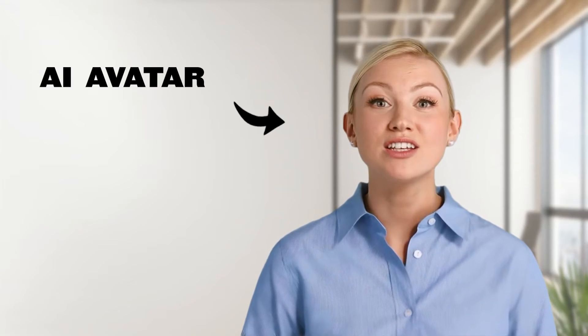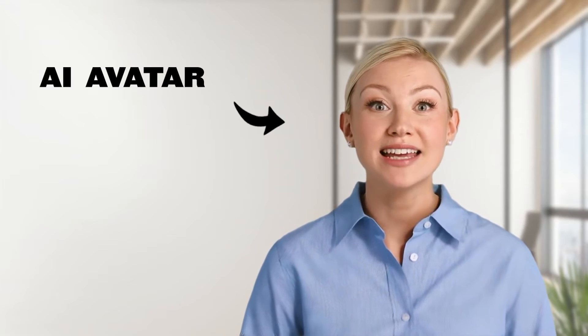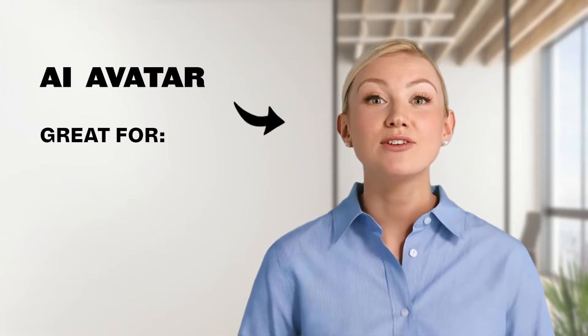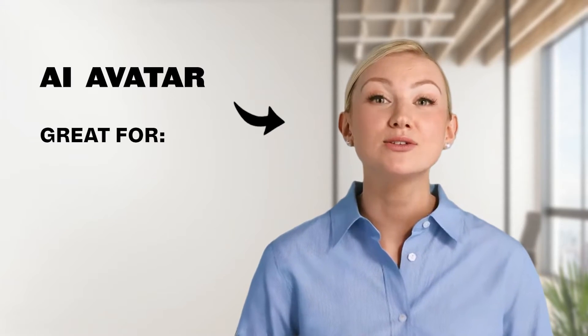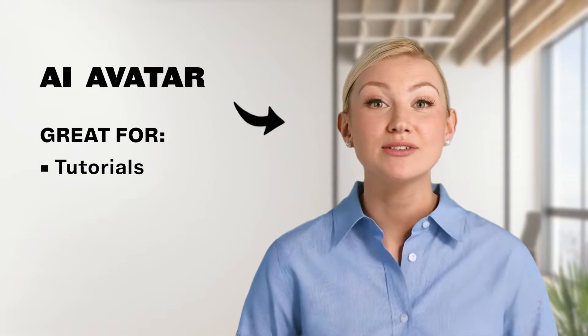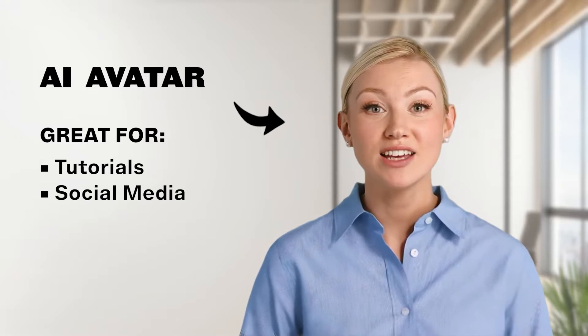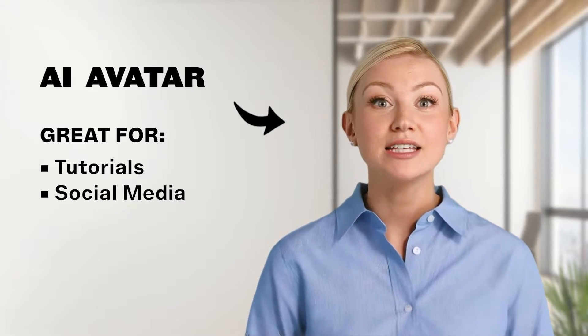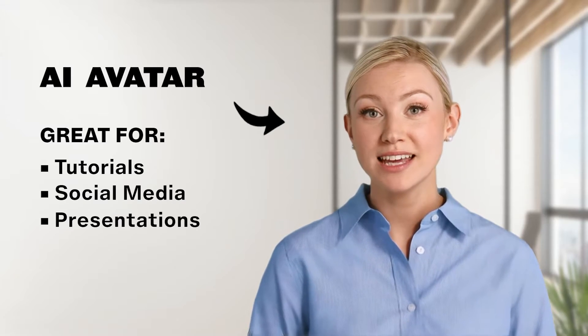Talking AI avatars, just like me, are great for creating tons of tutorial videos, social media content, and spicing up your presentations.